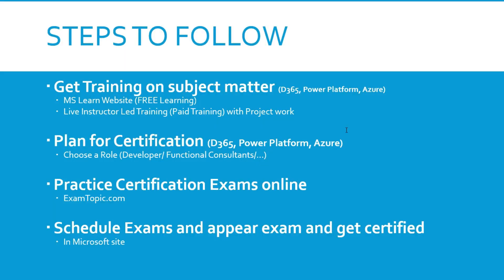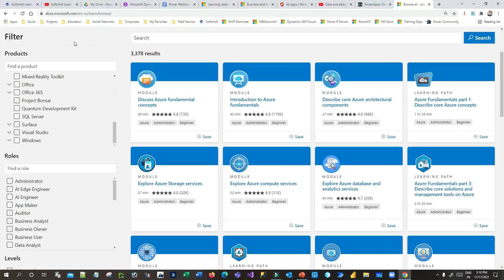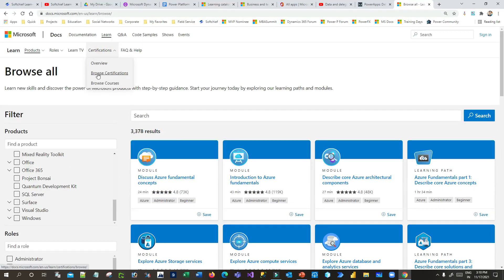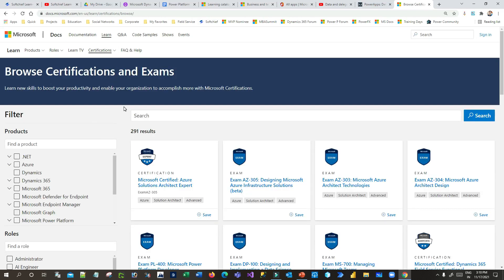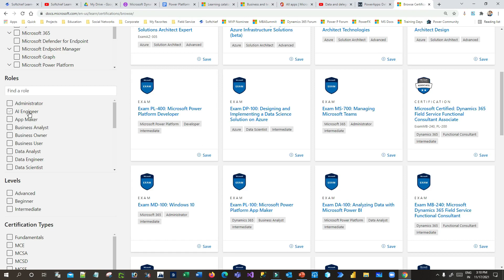The second step is to plan for certification. Once you have a complete understanding of the technology, plan for the relevant certifications — Dynamics 365, Power Platform, or Azure as applicable. First, choose a role, because there are many roles available: developer, functional consultant, administrator, and more. You can go to docs.microsoft.com, click on Certifications, browse certifications, and filter by role to find the right certification for your career.